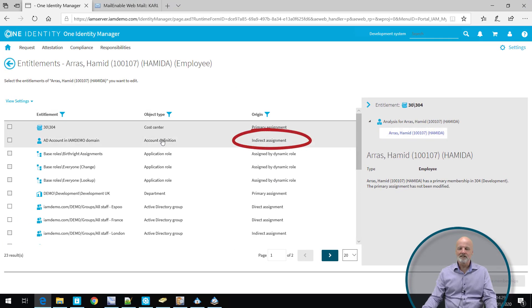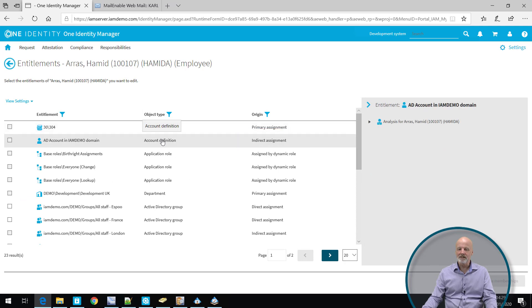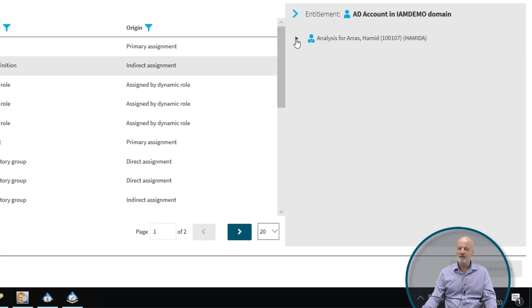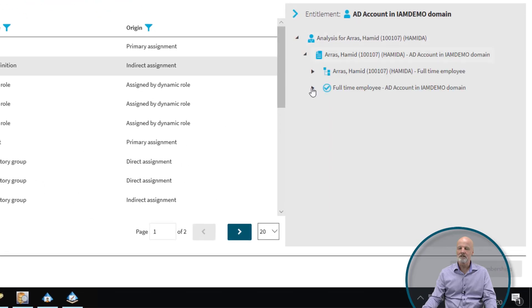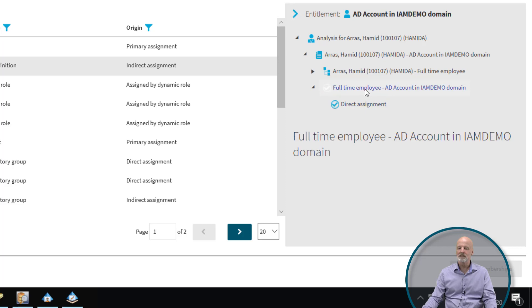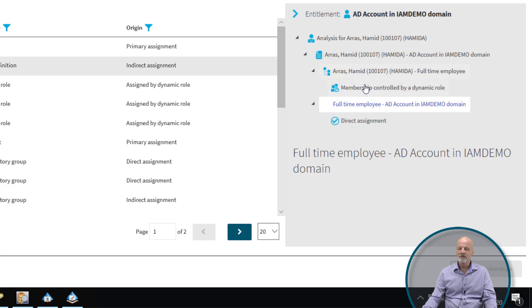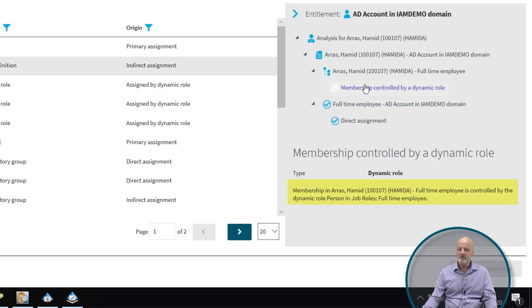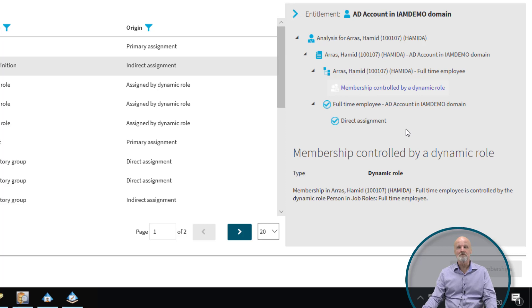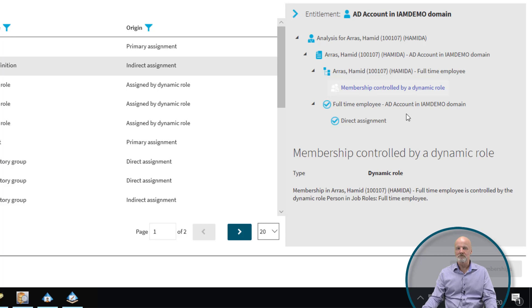But if I look at the second one, for instance, I can see that it is an indirect assignment. He has an account in active directory. And how come he has an account in active directory? Well, I have to drill down quite deeply into it to see the reason why he has it. It comes from the fact that he has a membership in a role called full-time employee. The reason why he has that membership is because it's being calculated. That's the way we have configured this demonstration environment. The fact that he is a full-time employee, he automatically gets a role membership that gives him an account in active directory.